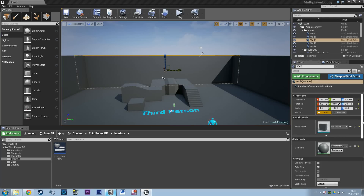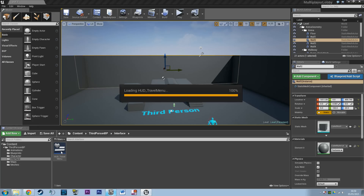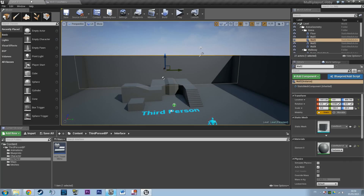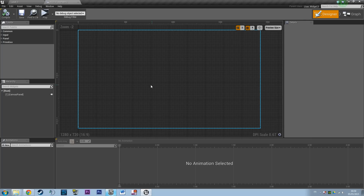Welcome everyone to video number 3 of the player joining session tutorial on Blueprint Unreal 4. In this video we are going to build the widget used to travel through levels and to open a lobby. In the first video I'm introducing a menu with several buttons that allow me to do whatever logic I want.